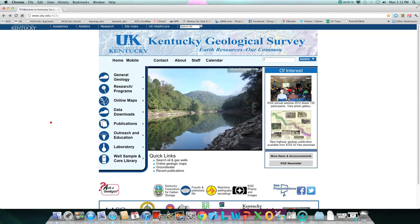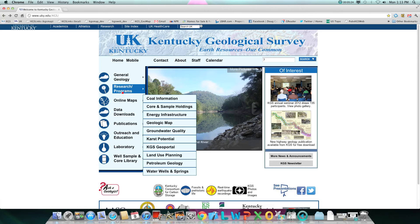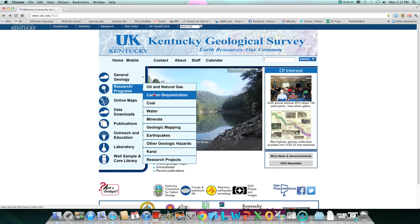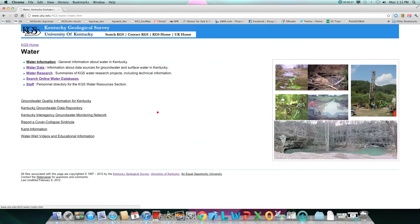Back at our home page, if you click on water under research and programs, you will see a list of links for more information about water in Kentucky.